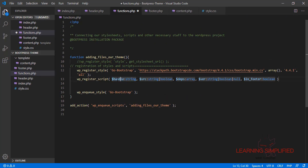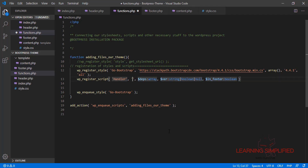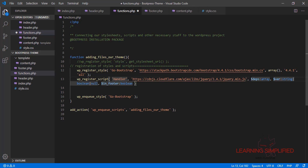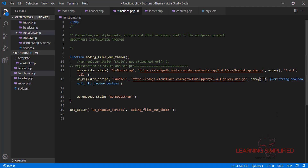Let's get back to our project. As usual, we define the ID, which will be 'handler'. In the next parameter it requires a source file, so we paste in the jQuery CDN source. The dependency is practically none for jQuery itself, so we put it as an empty array — well, jQuery is the base, so we set the dependency array accordingly.